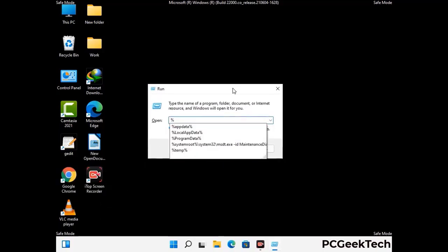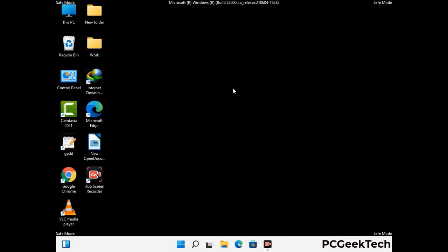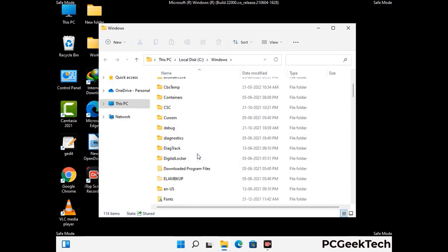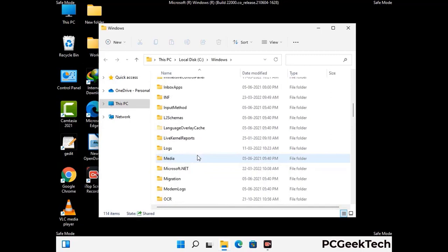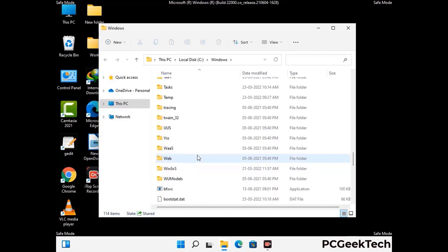Open the Run box again, type in %windir% and press Enter. Find and remove any suspicious files or folders related to the virus, and look for any files created at the time the virus attacked your PC. Be careful and don't remove any important folders.